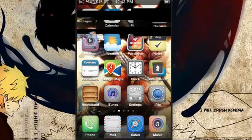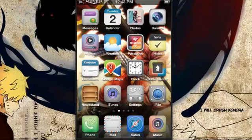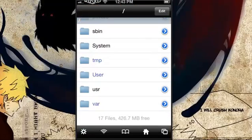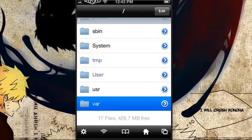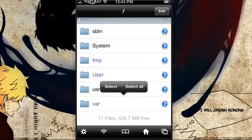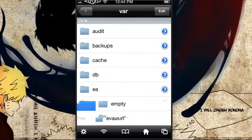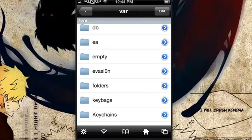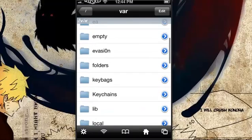You need your phone to be jailbroken, and you need to download a package called i-File from Cydia — I'll put a repo where to get it. Open i-File, go to var, scroll down a little, and you'll see Keychains.